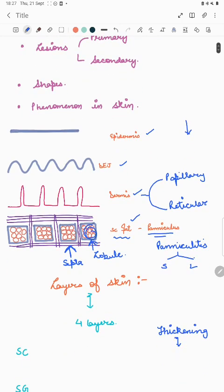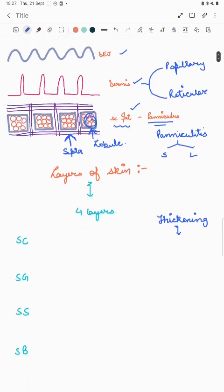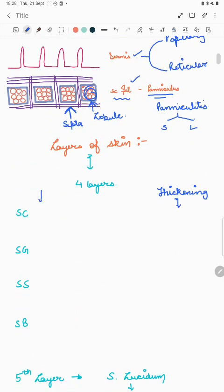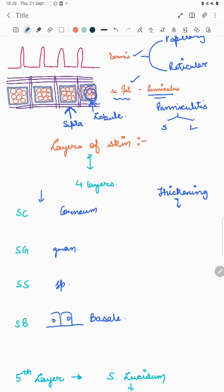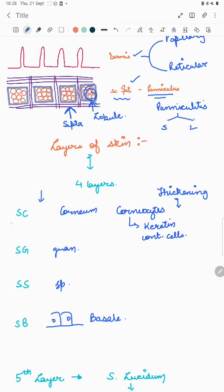Now the epidermis. There are four layers from above to below: stratum corneum, stratum granulosum, stratum spinosum, and the lowermost is the stratum basale. The stratum corneum contains corneocytes — keratin-containing cells — and thickening of this layer is known as hyperkeratosis. The stratum granulosum is named for its keratohyaline granules, and thickening of this layer is known as hypergranulosis.